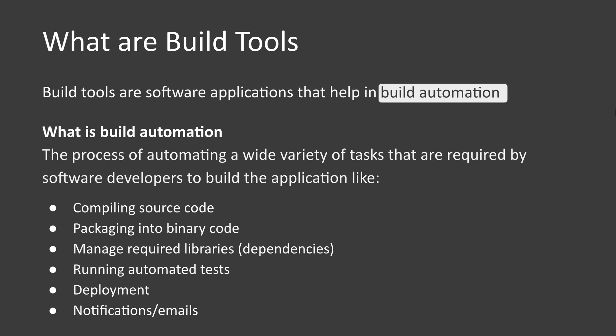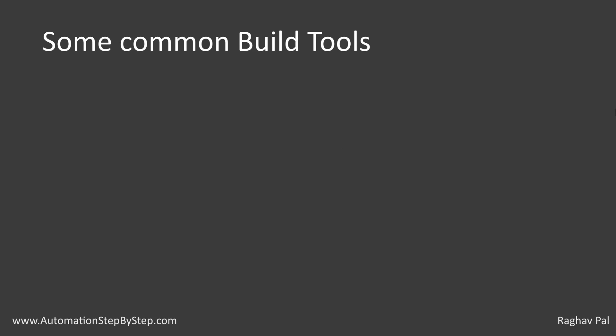This is what you can understand and explain if you are being asked to explain what are build tools. Build tools are software applications that help in build automation, and now we know what exactly is build automation.